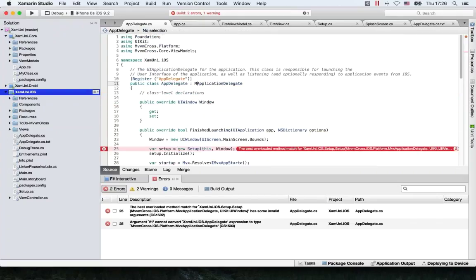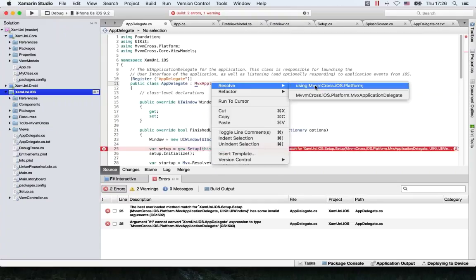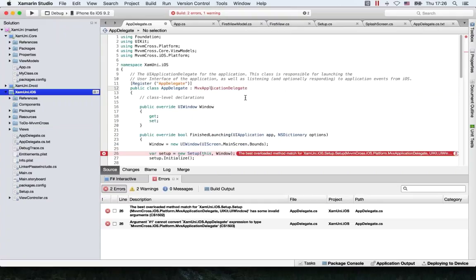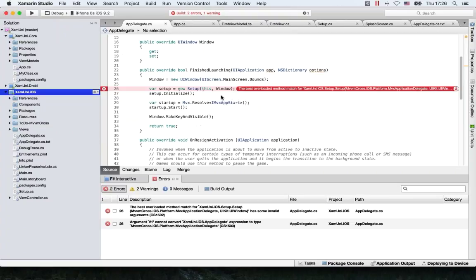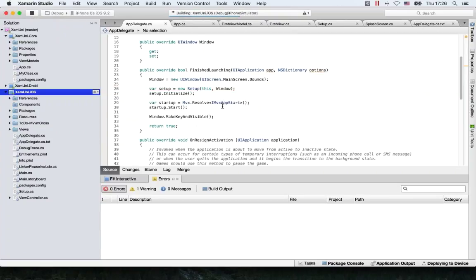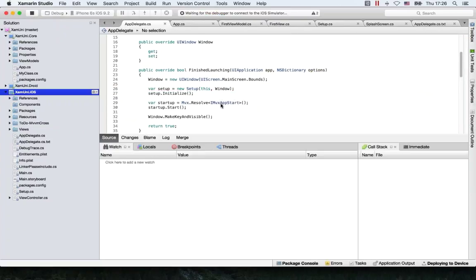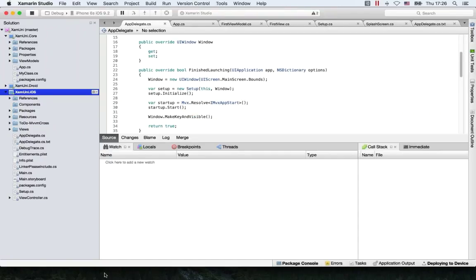Need to change this to an MVX Application Delegate. Rob asks: can you explain what the setup and the initialize are actually doing there? What gets kind of wired up when that happens?